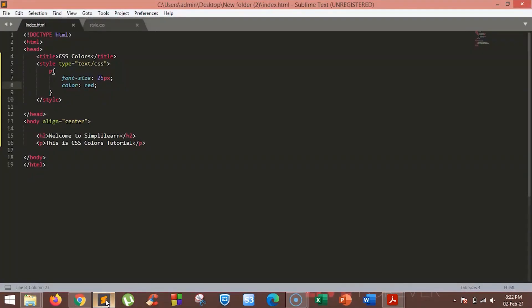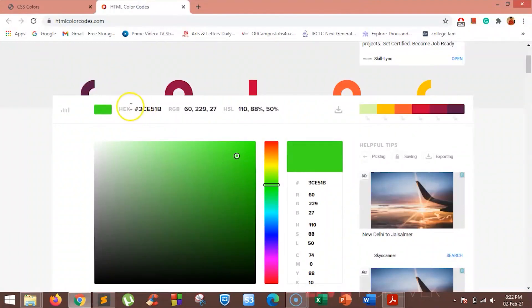You can also add colors using the RGB format. There are many websites available to know the RGB or hex value of the desired color. One such is htmlcodes.com. As you can see, on htmlcodes.com, we have the hex value and the RGB value of the desired color. Let's try one.